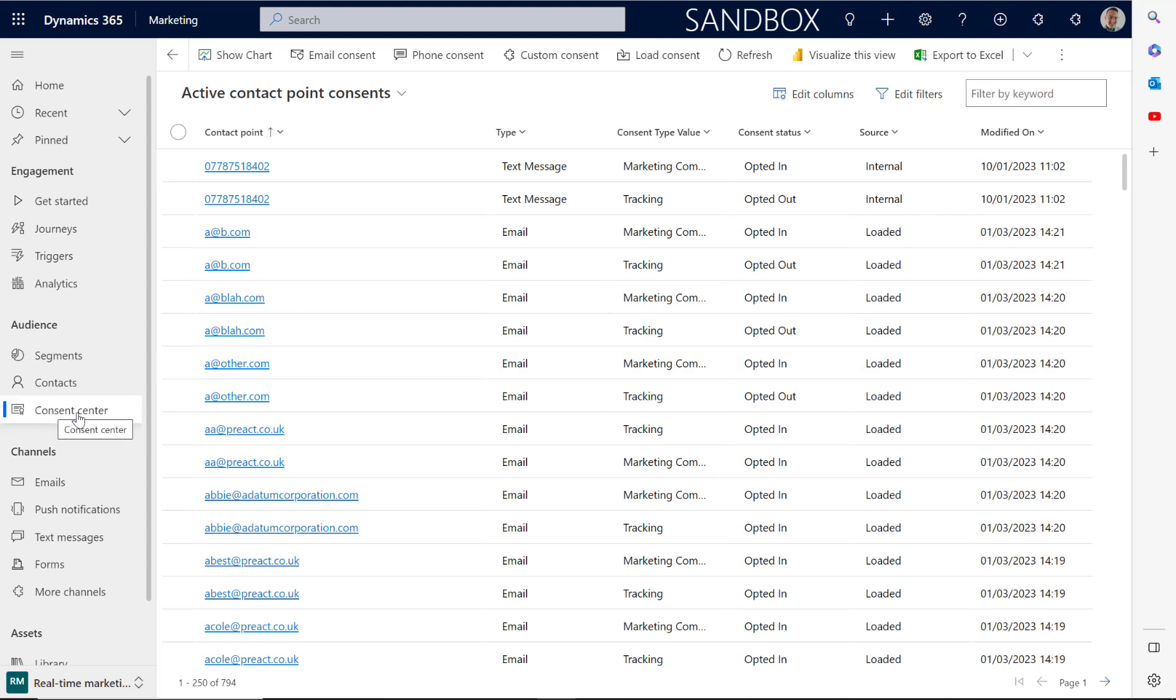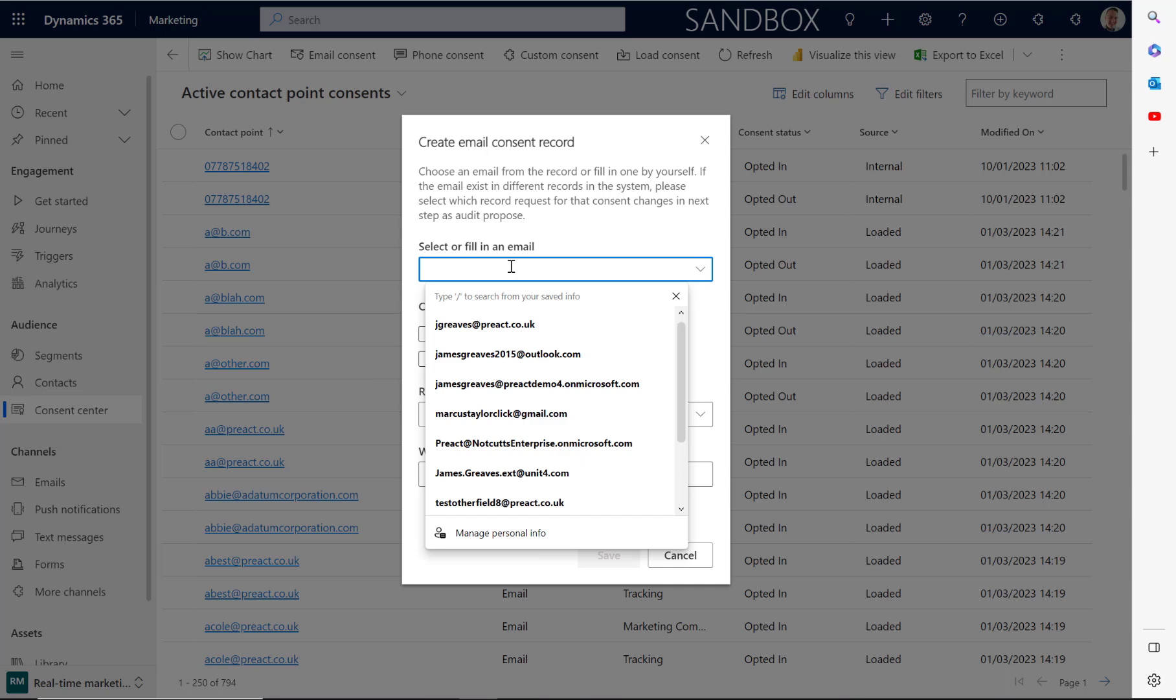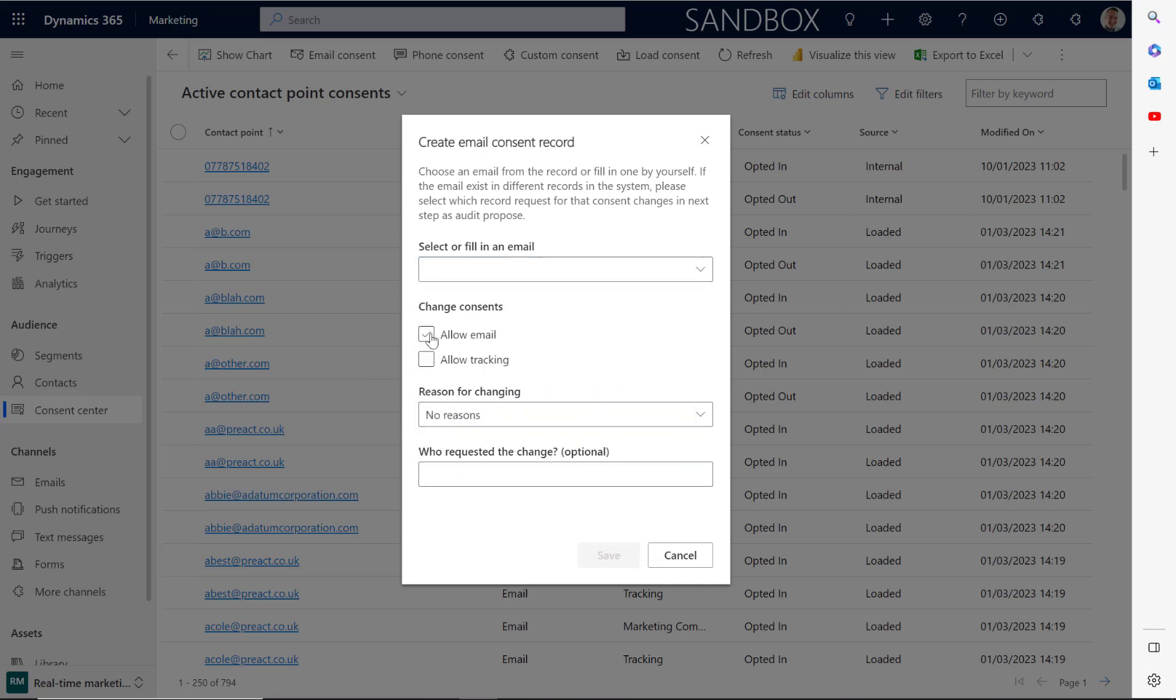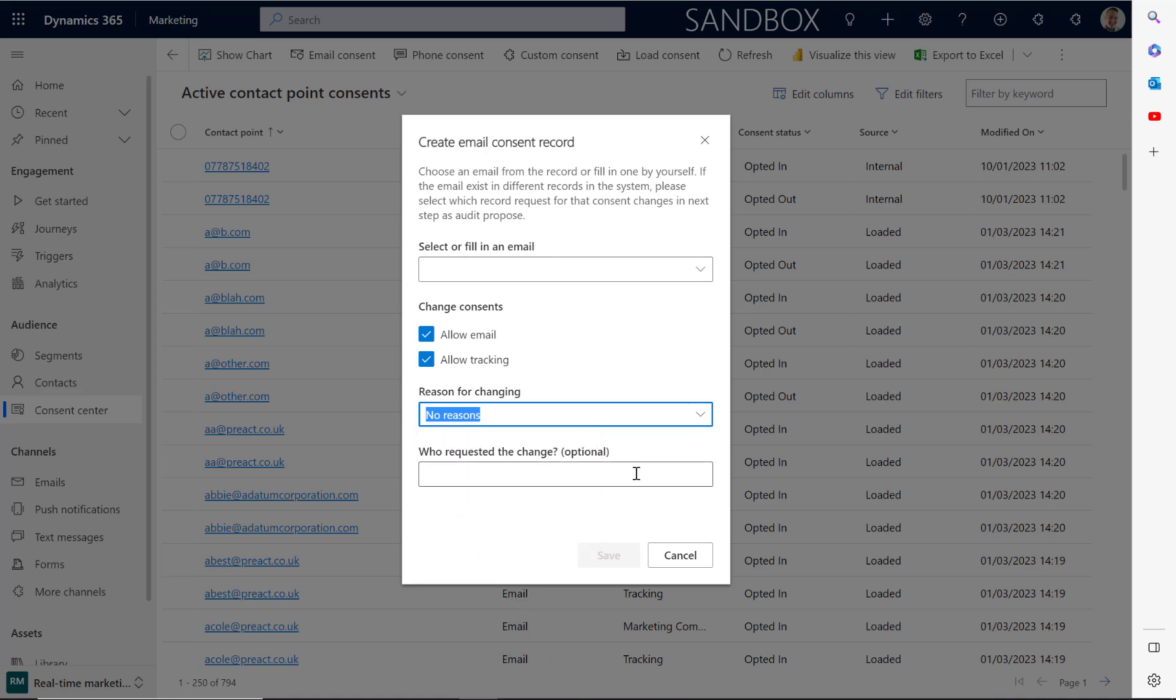just select the consent center. You can then select email consent. Add into this area the email that you'd like to opt in. Then you can select these options to allow email and allow tracking. There's also an option to record the reasons for changing as well as who requested the change.